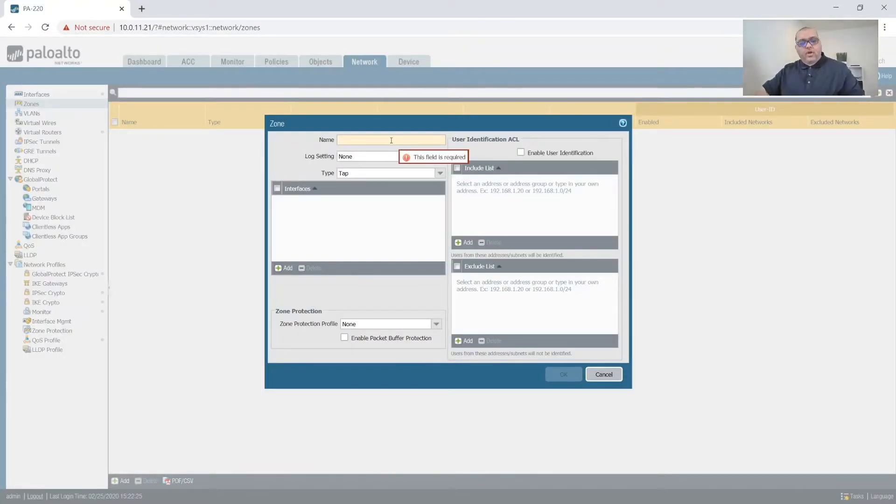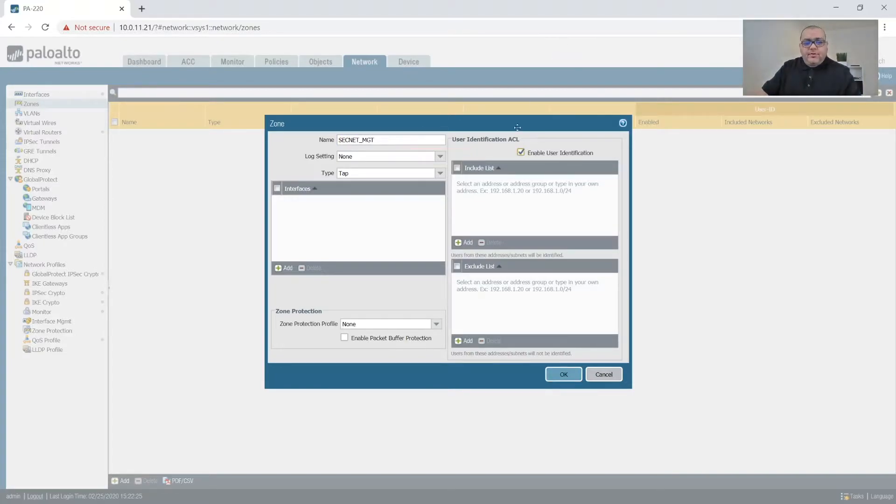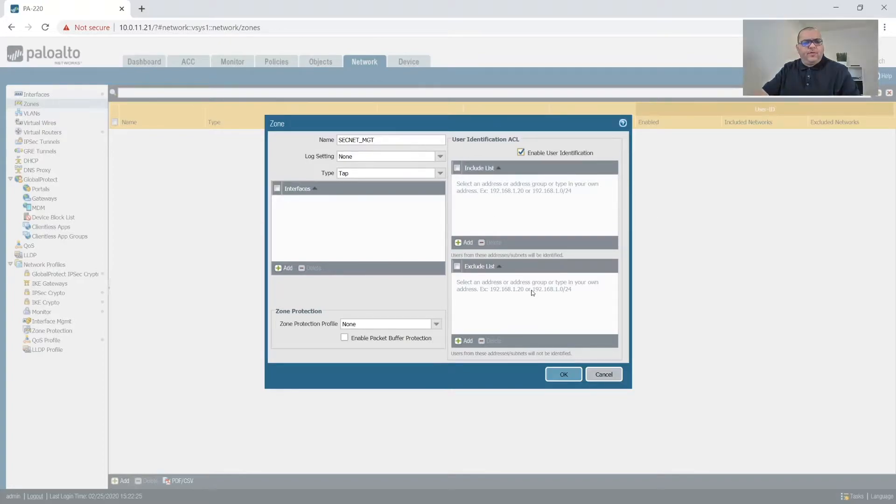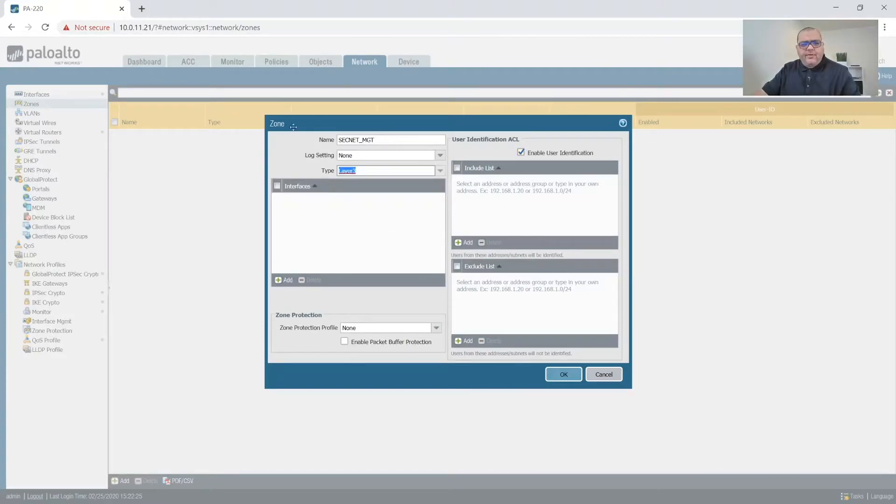Alright, so our first zone is going to be SecNet MGT for management. We're going to enable user identification. We're going to enable user identification for just about all internal, all layer three internal networks. And then we'll make this a layer three zone.